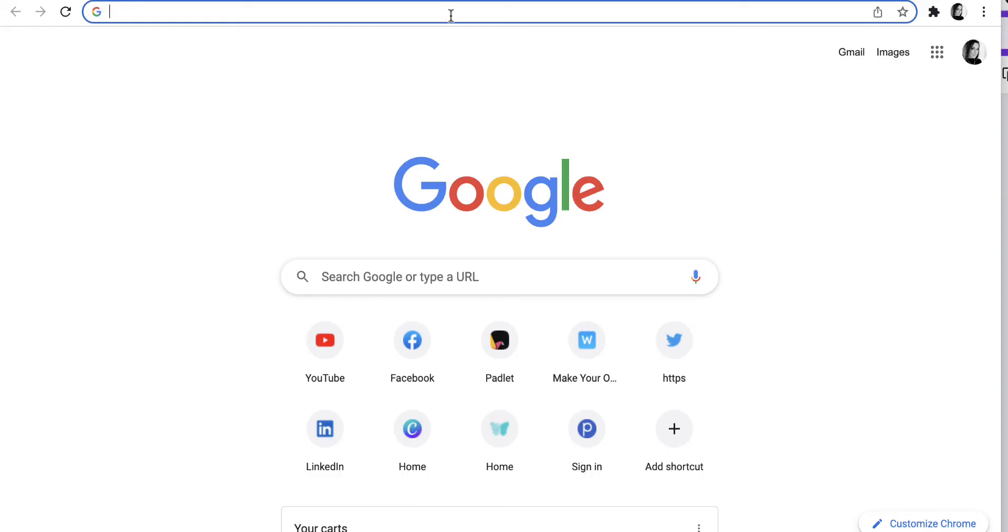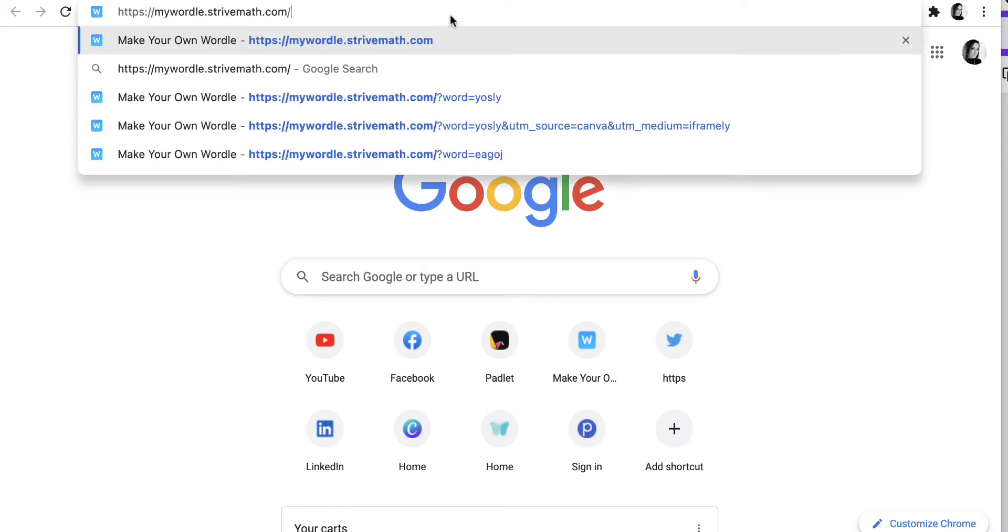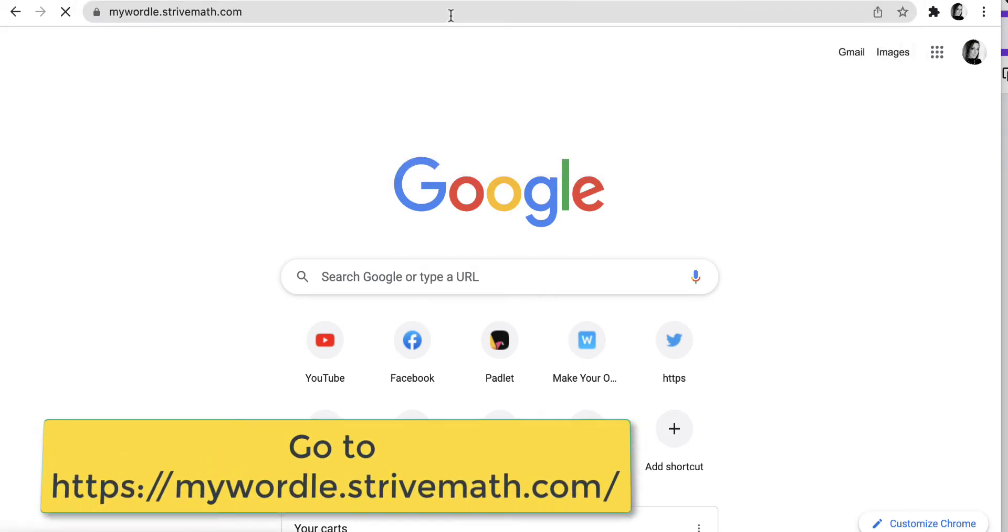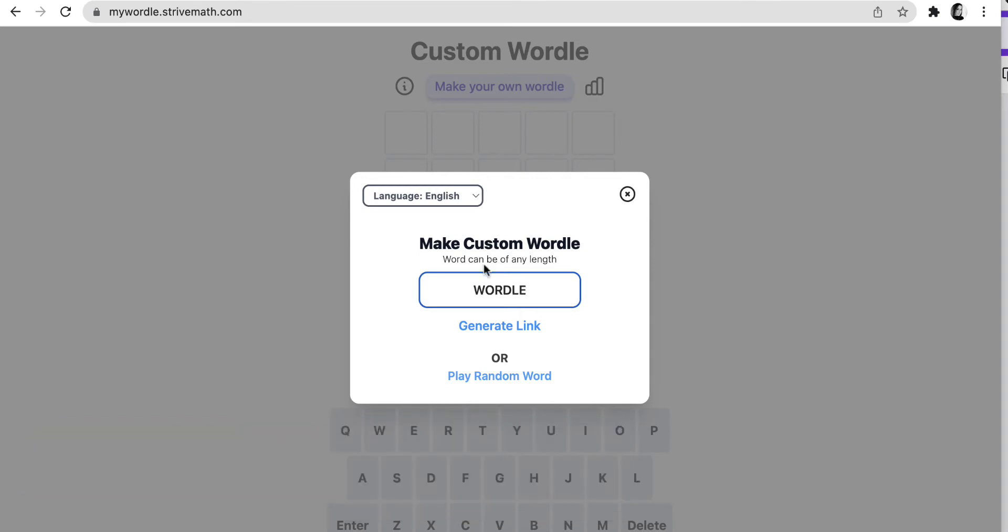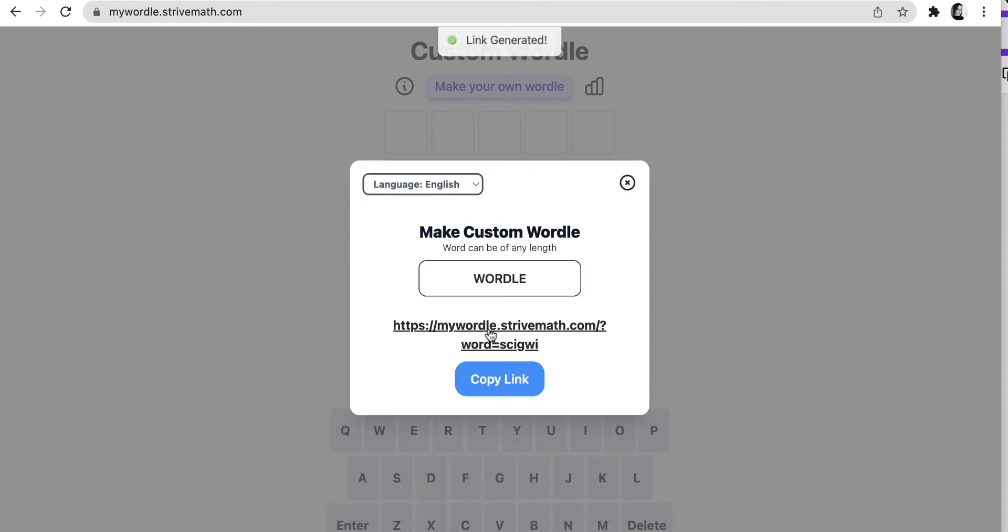To customize this template and create your own, first go to the Make a Custom Wordle website, mywordle.stribemath.com. Choose Make Your Own Wordle and then type in the words you want. You aren't limited to five characters, so you can actually use longer vocabulary words.